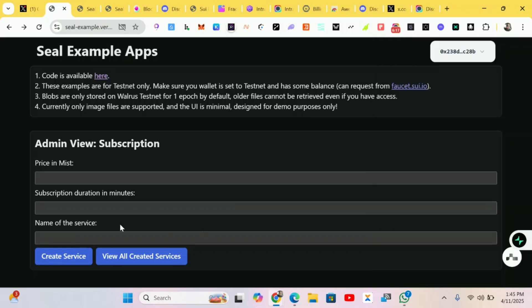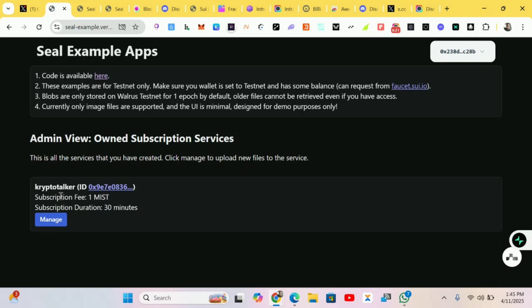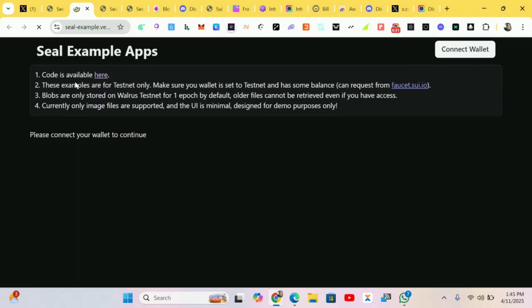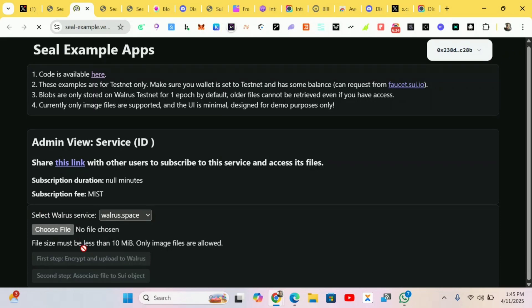After you have created the service, you click on Manage. Wait for it to load to complete the few next steps given over here.